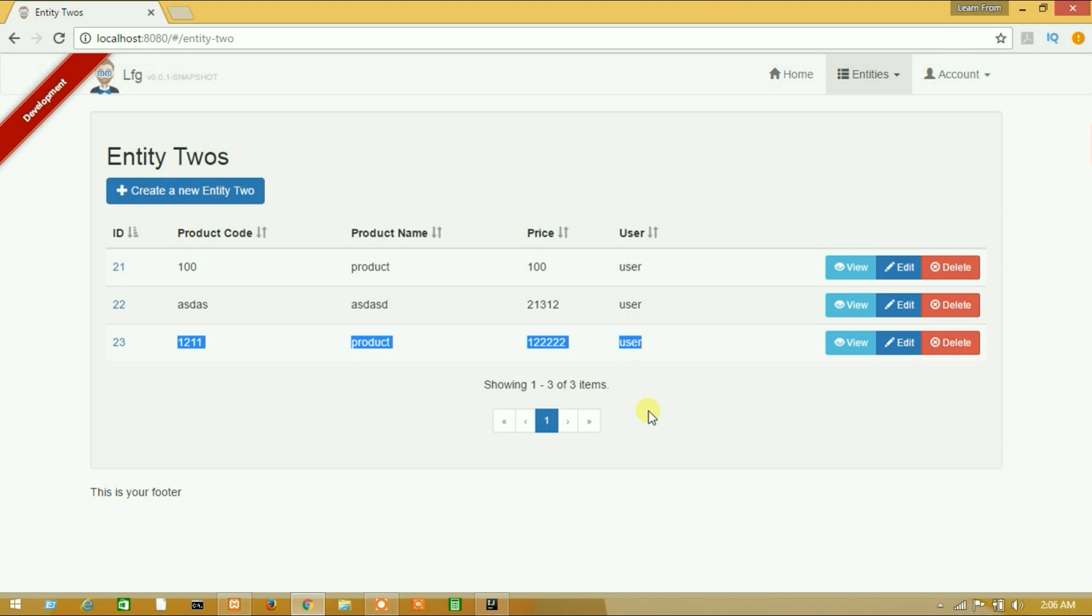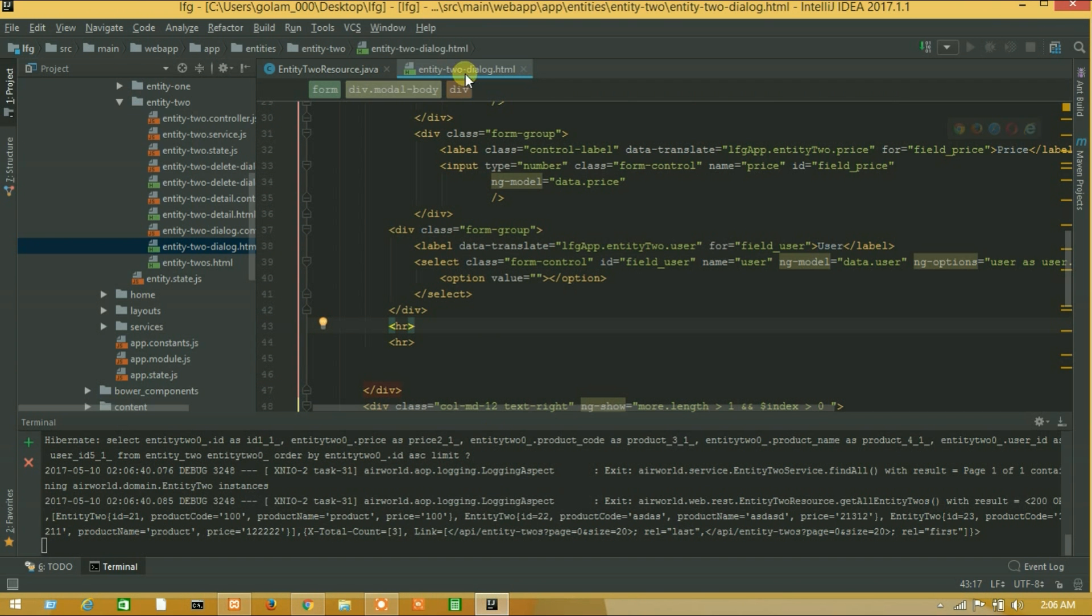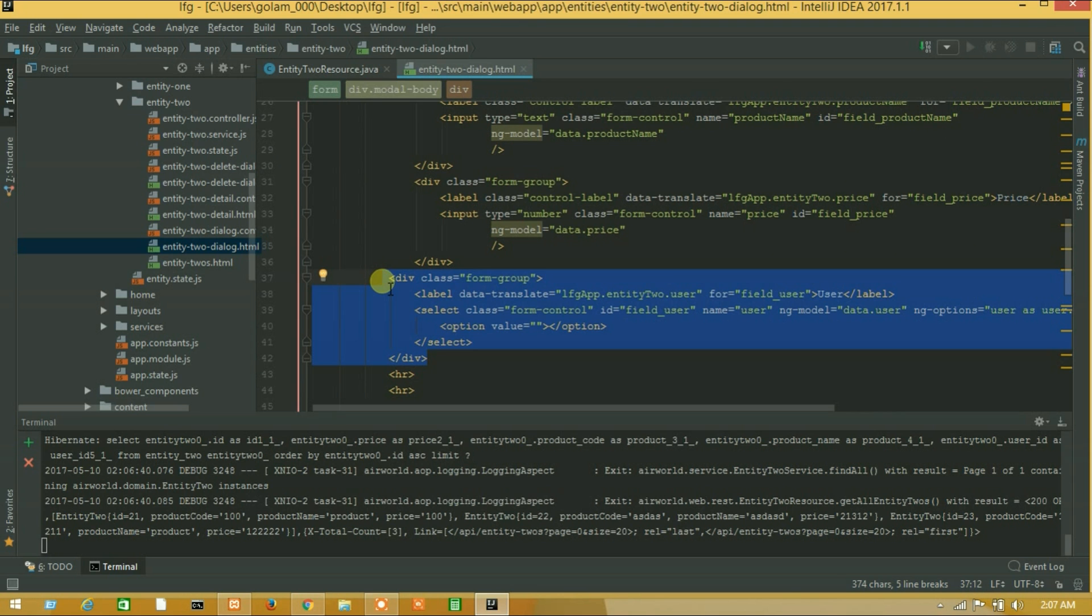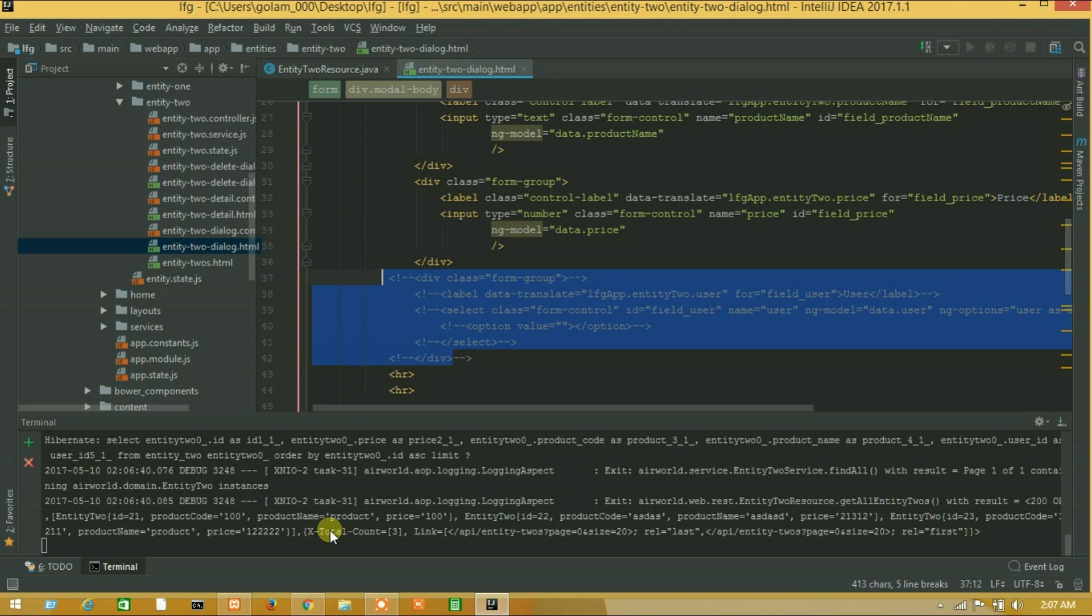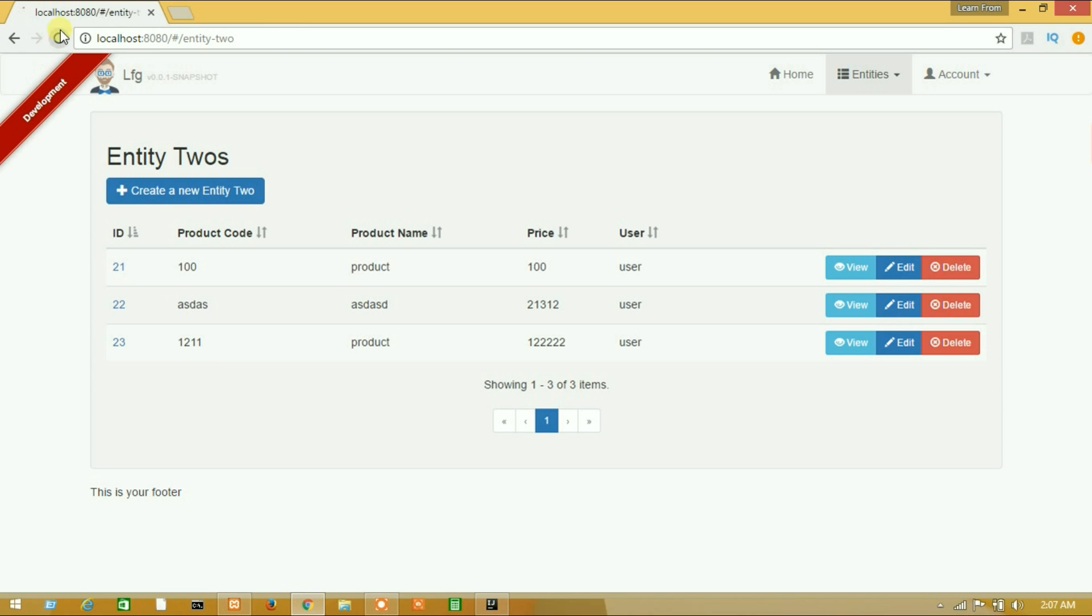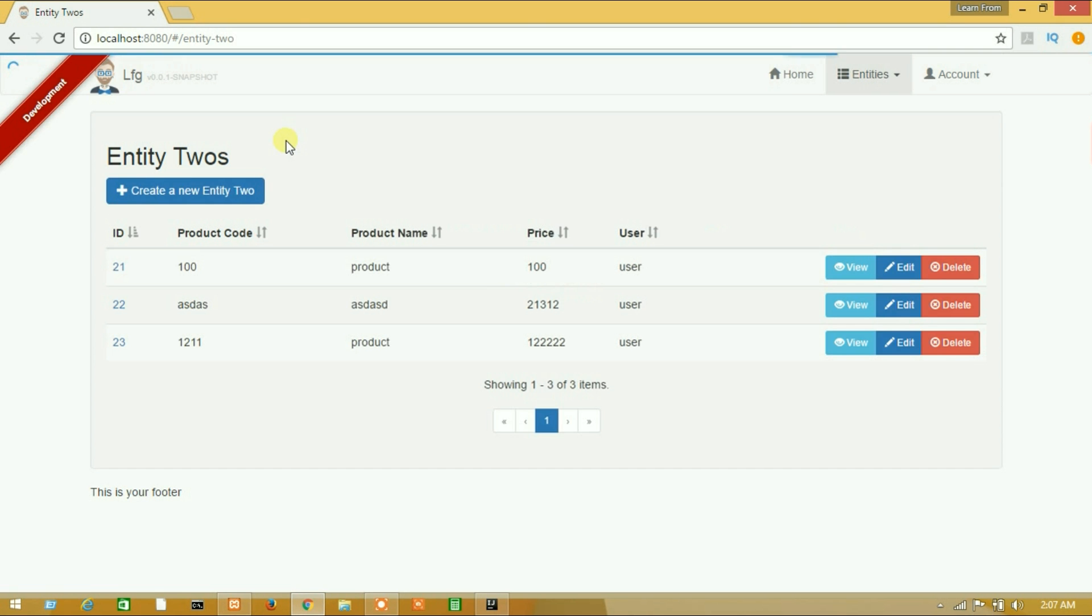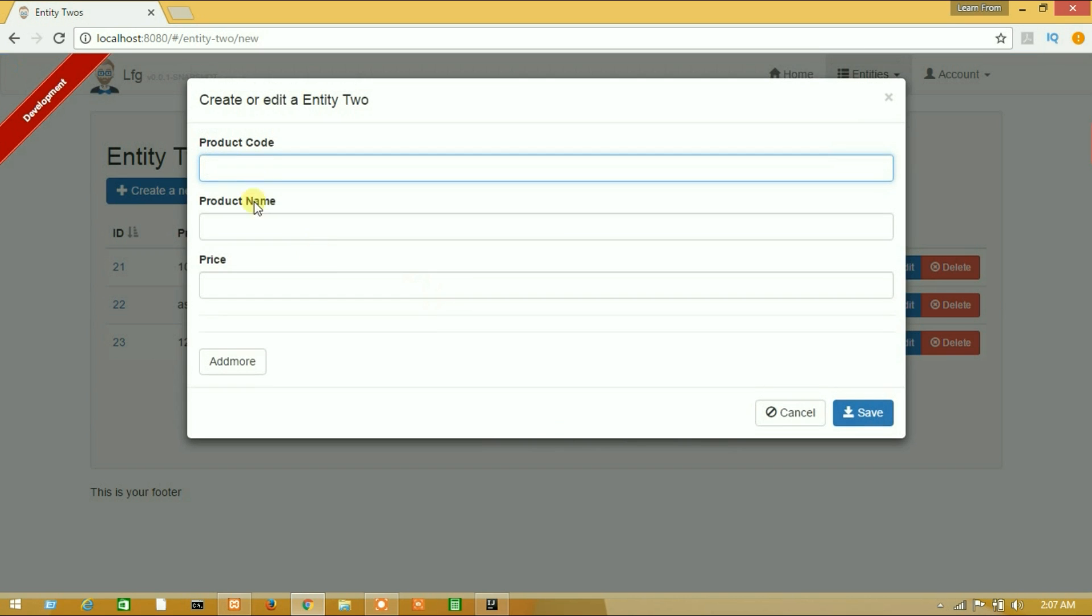Because we haven't put users select user, let's go to entity2 dialog controller and make it comment. So let's save a new data again. Save it.